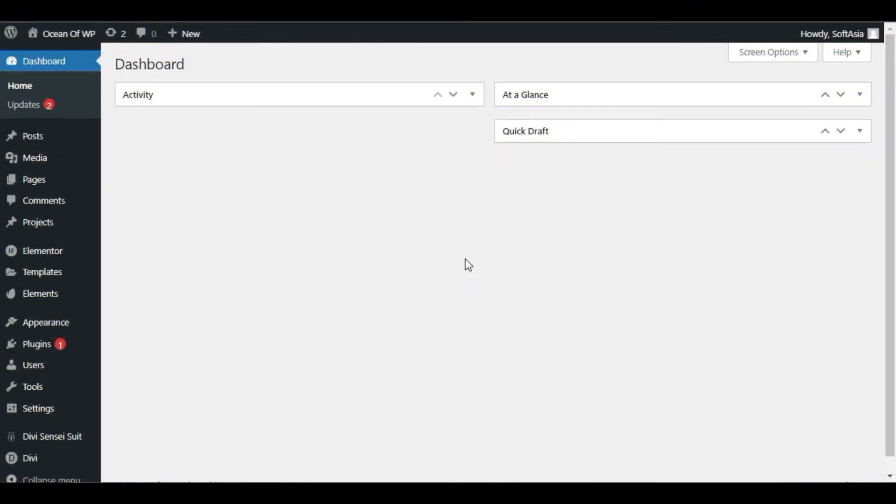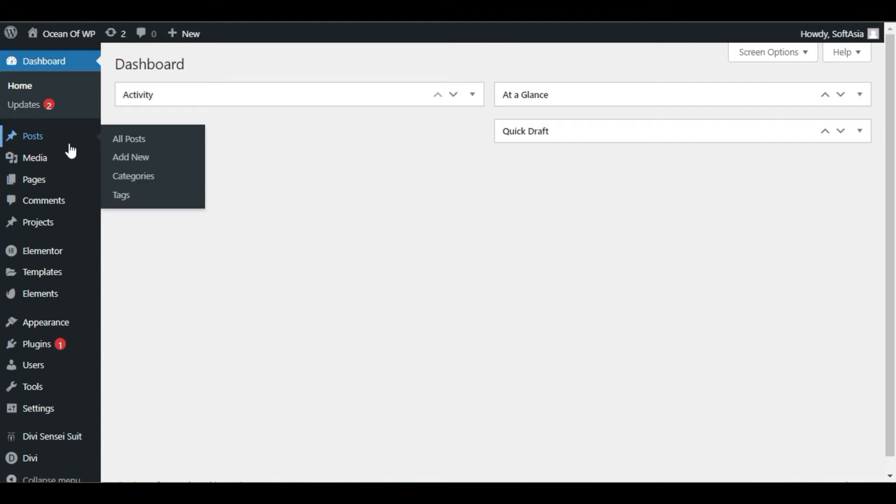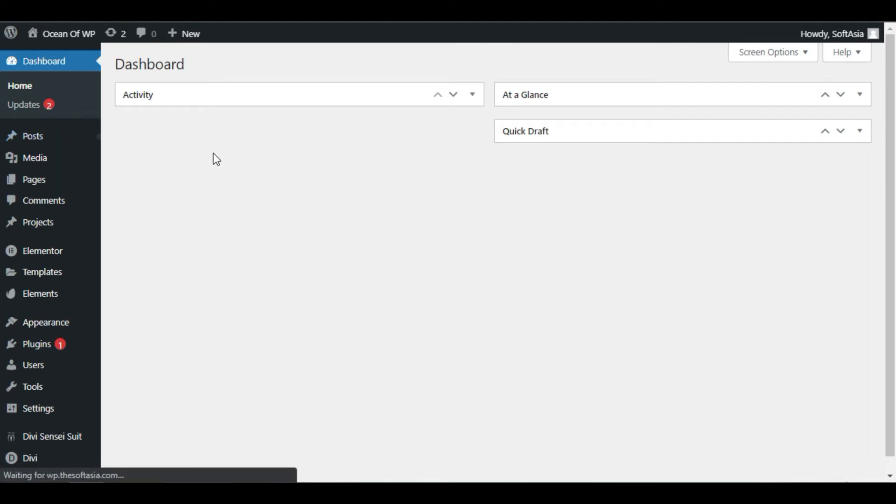Now go to Posts in which you want to add meta. For this, I will click on Posts and then click on All Posts.